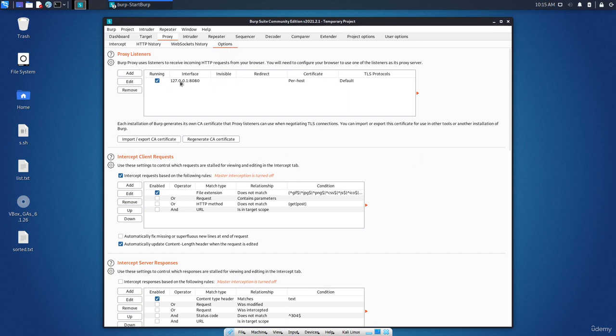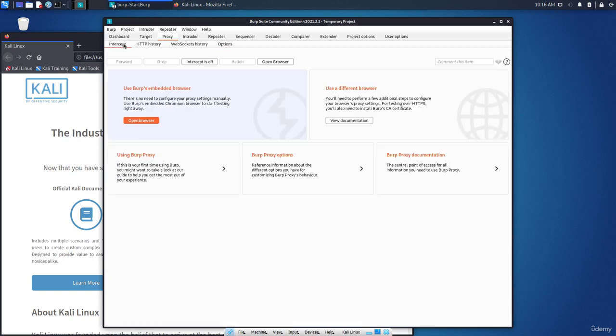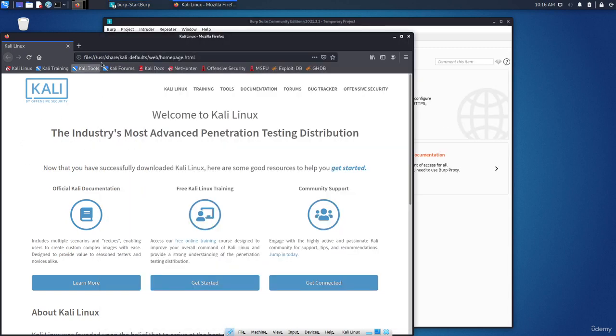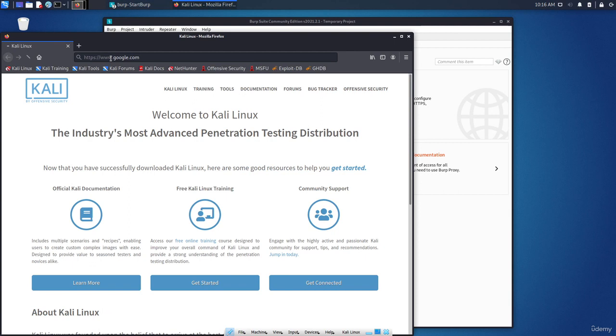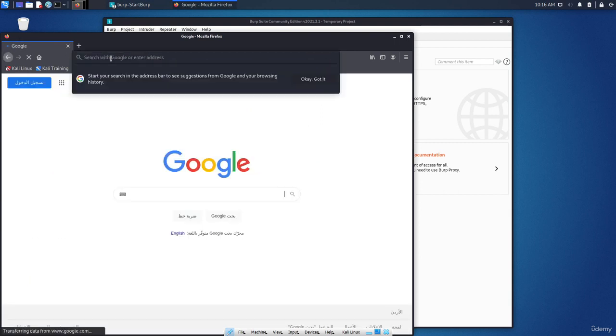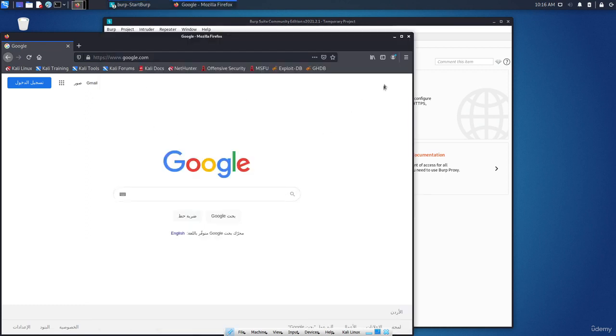Here you can see that we have an interface, the localhost on port 8080. Now go to the browser. From here, let's click on the proxy. The intercept, let's keep it as on. Now if I go to google.com, for example, you can see that we didn't capture anything.